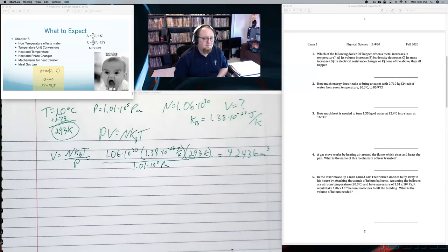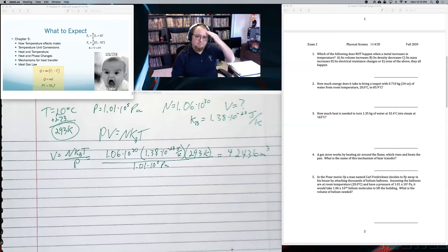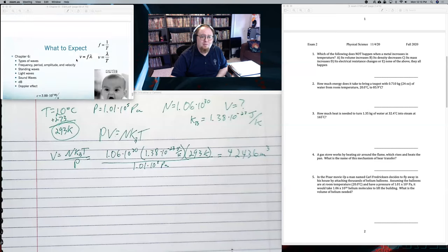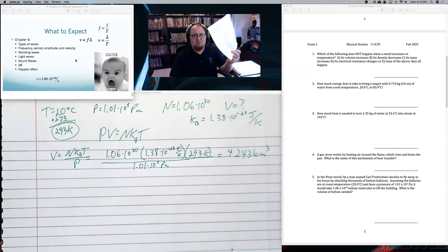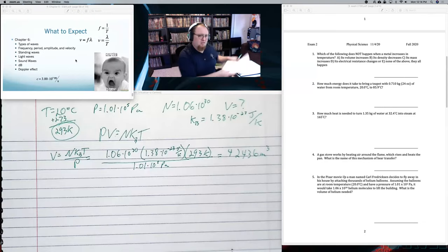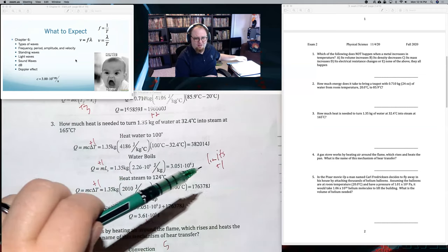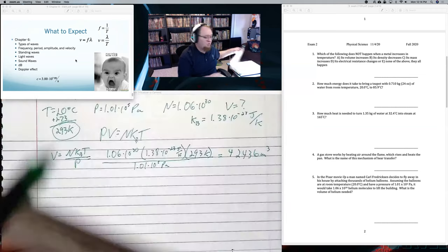Student question: for number four, where would you find the mechanisms of heat transfer? They're in the Chapter 5 notes — I went through conduction, convection, and radiation as the three mechanisms of heat transfer. Also, I will grade with partial credit. I have my grading rubric and these are broken down for partial credit — normally three points for the equation, two for the answer. For multi-step problems it's one point per equation, one for knowing the cutoff values. I will give heavy partial credit just like last time.